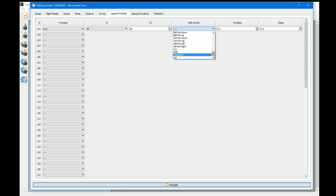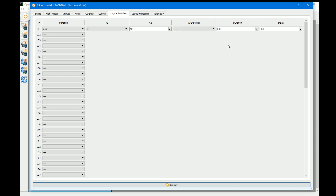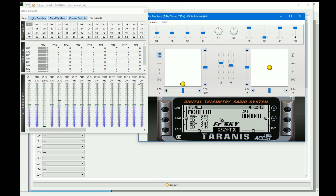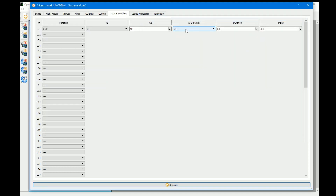The AND input can be any physical switch, trim, logical switch — anything that gives a true or false response. Many people use SF as an arming switch, but some want a pre-arm as well. We can require SB to be in the middle position AND SF active to activate the logical switch. When SB is in the middle it works; as soon as we move SB away, it doesn't. That's a simple pre-arm switch.